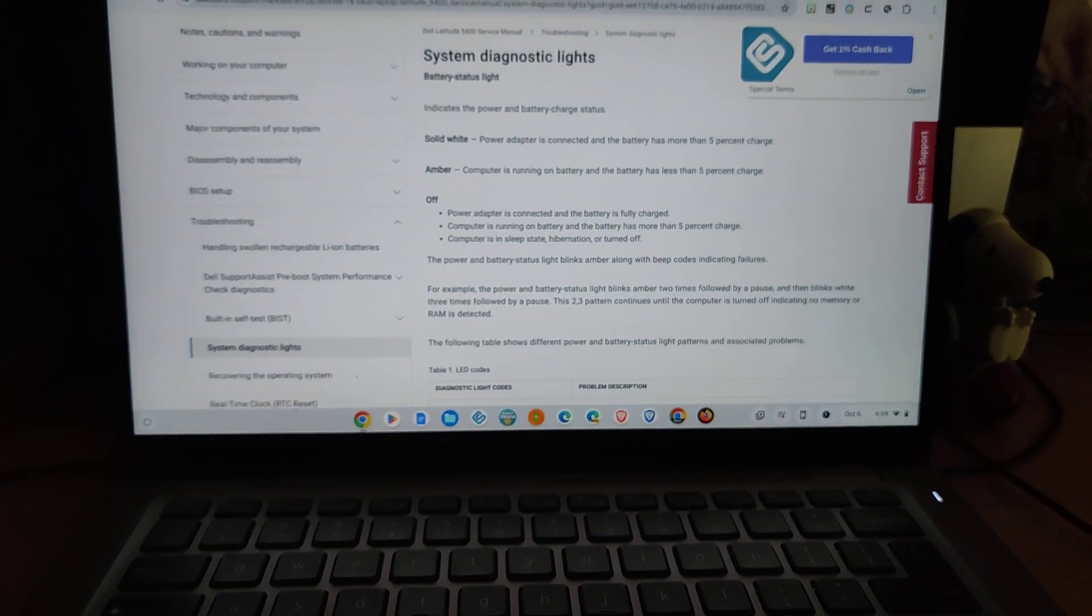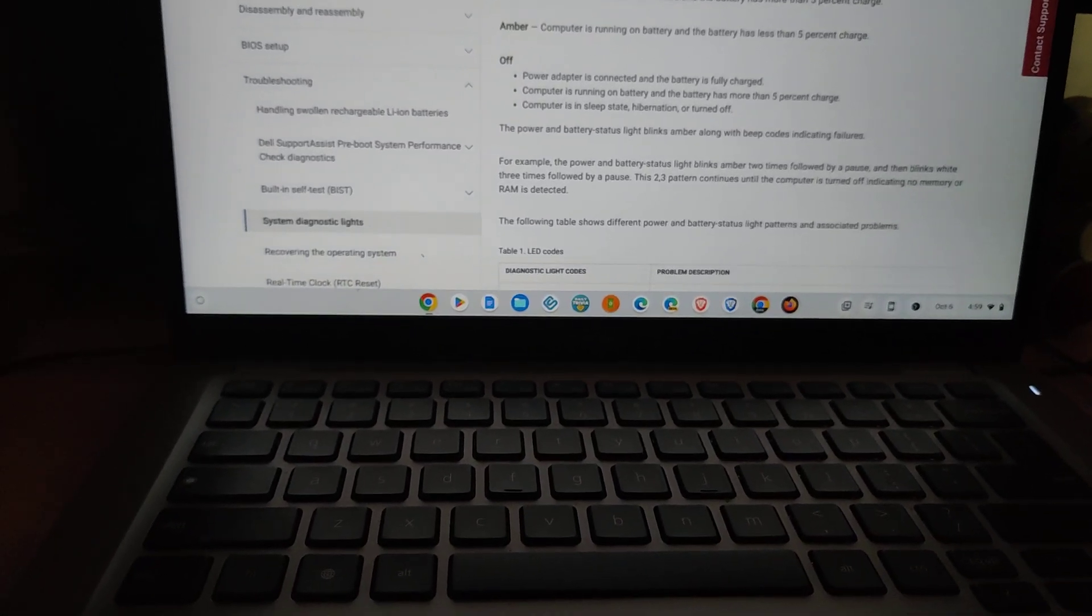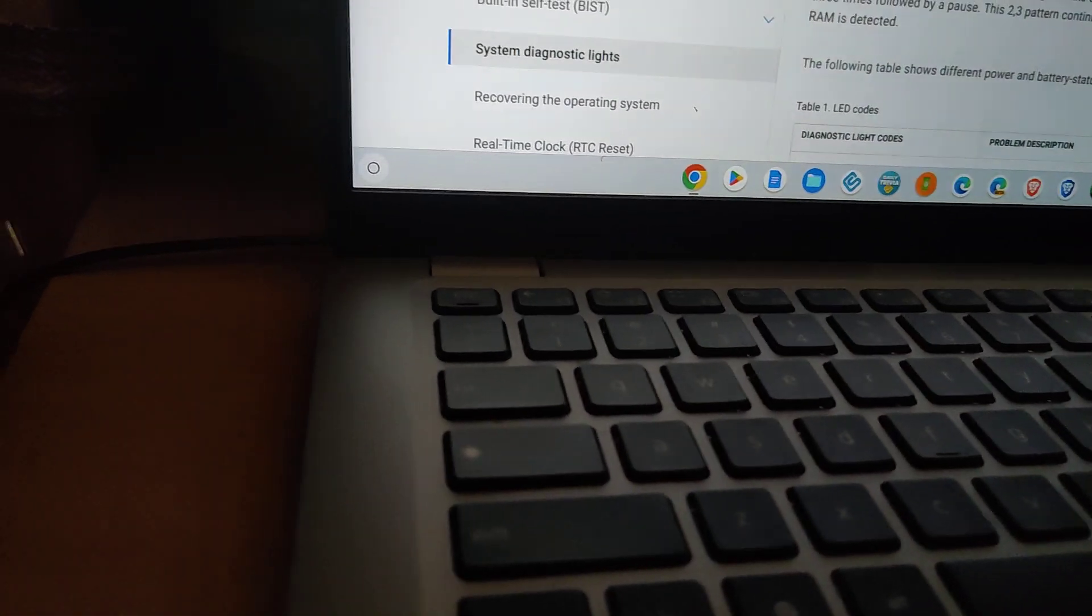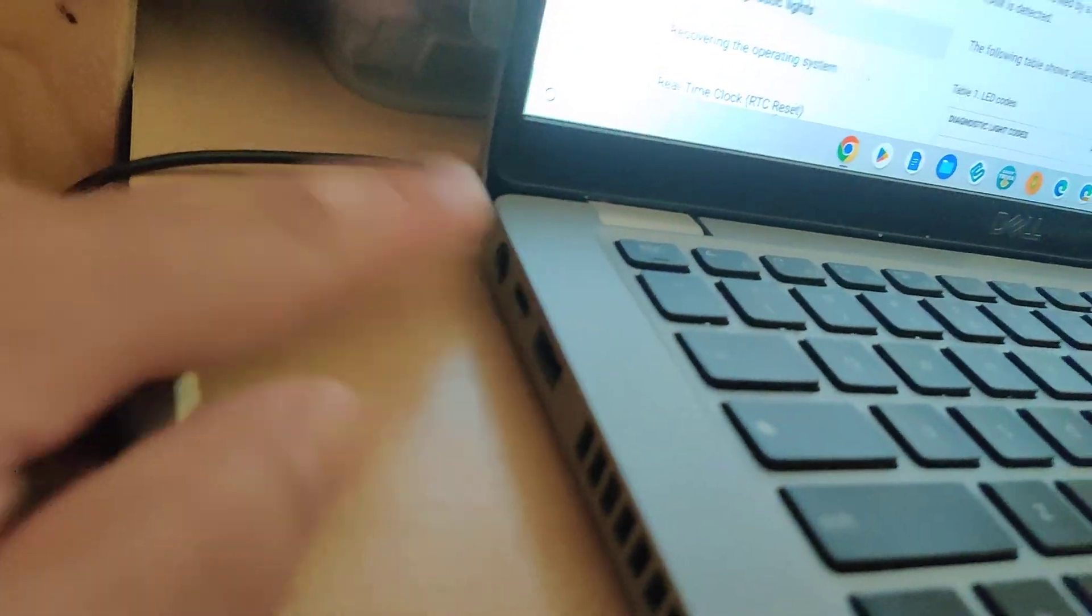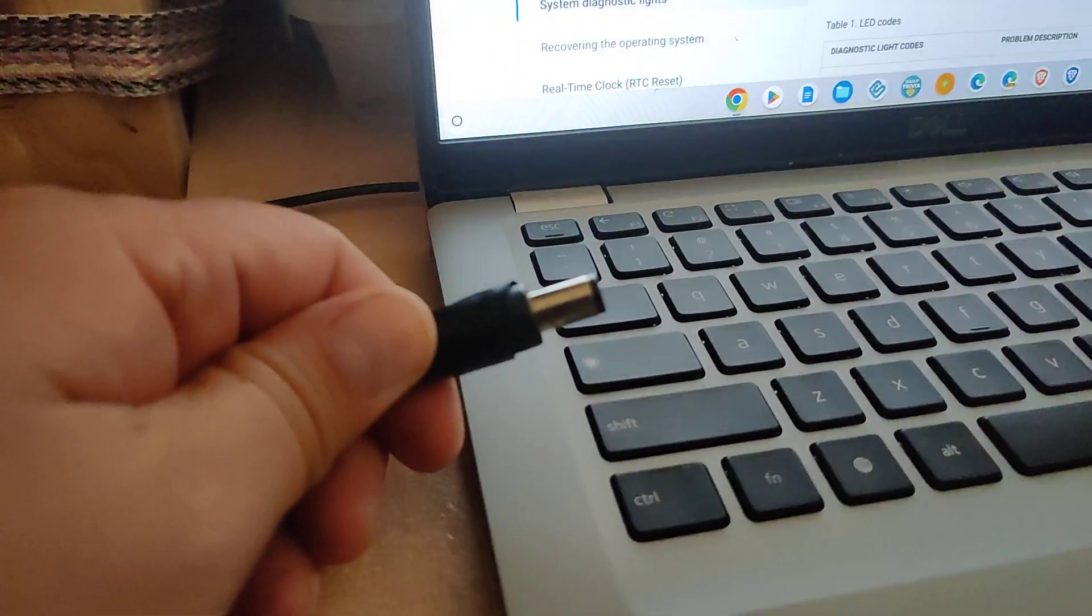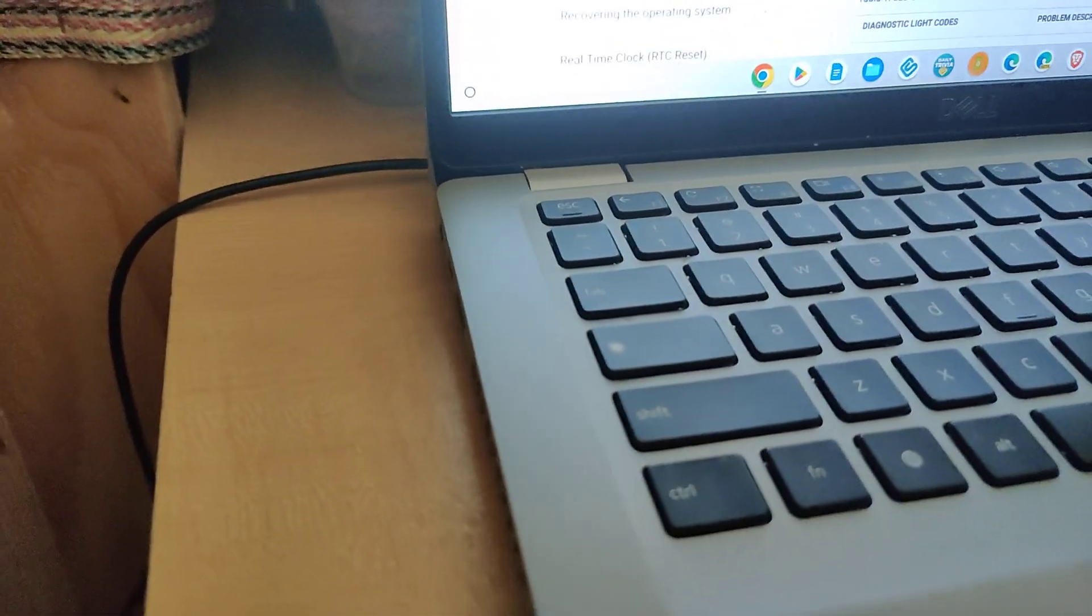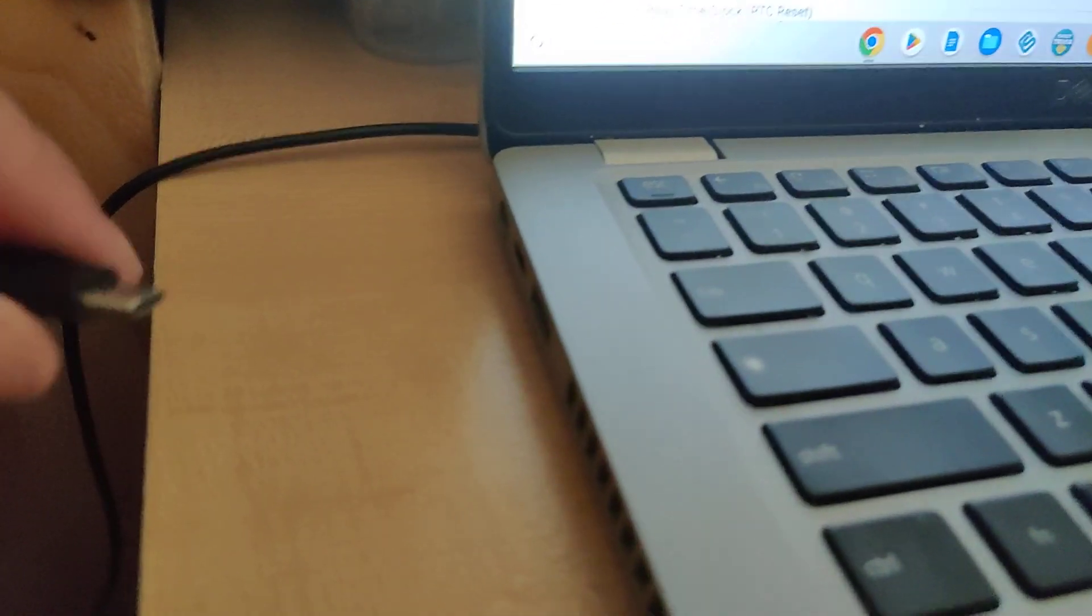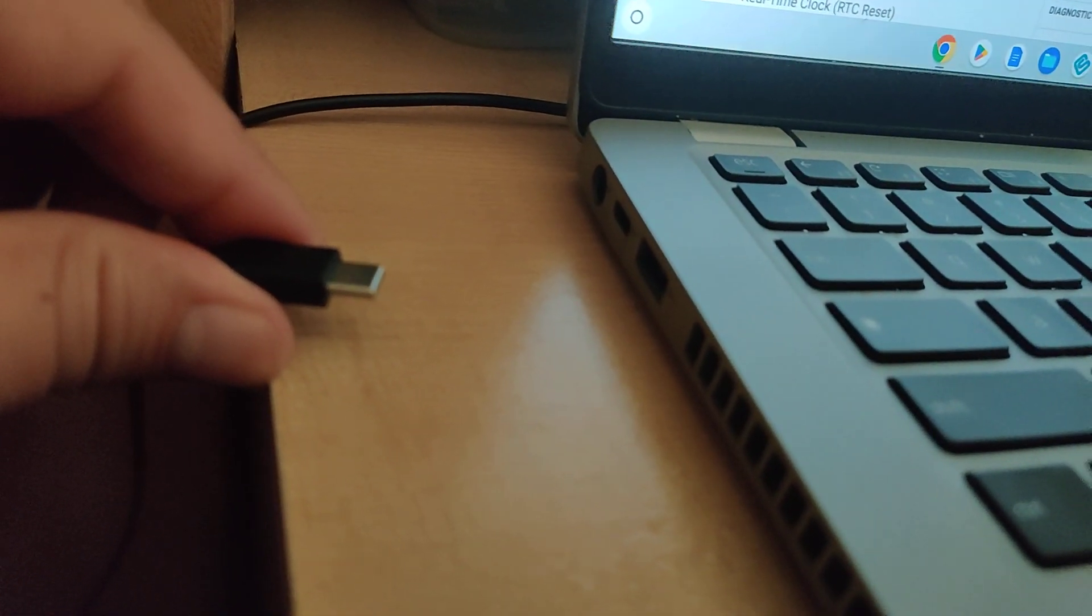But anyways, I just want to show that. One last thing I'll add as a caveat is over here on the left side, besides the standard Dell power cable, you have the option on the Dell 5400 Latitude to use a USB-C cable.